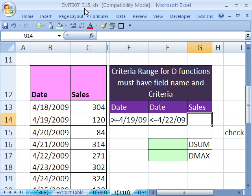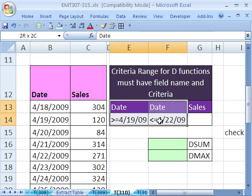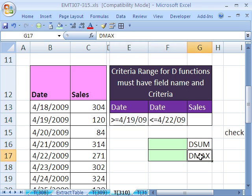In this video, we want to see how to use date criteria for D functions. D functions are database functions like DSUM and DMAX.